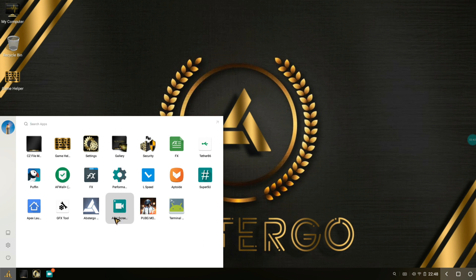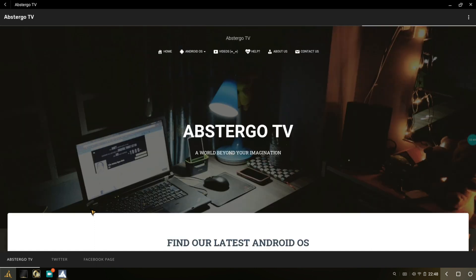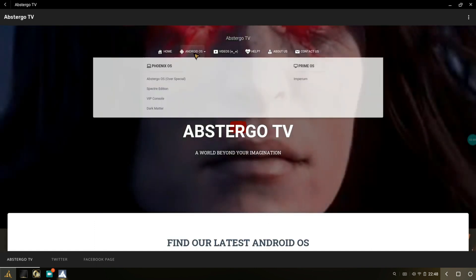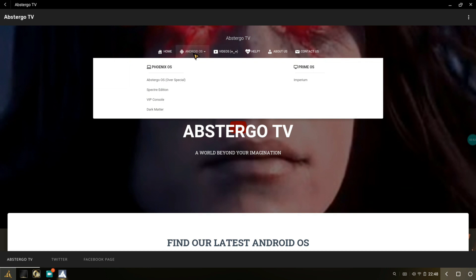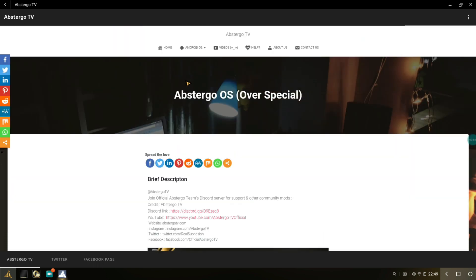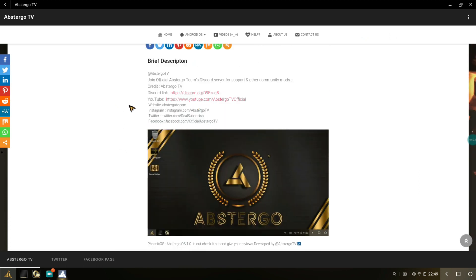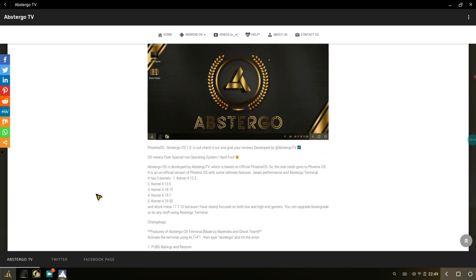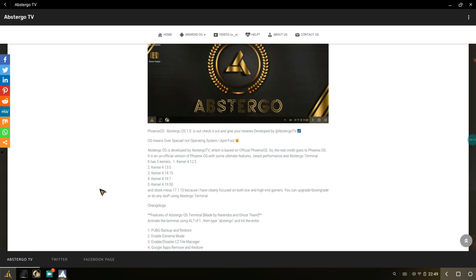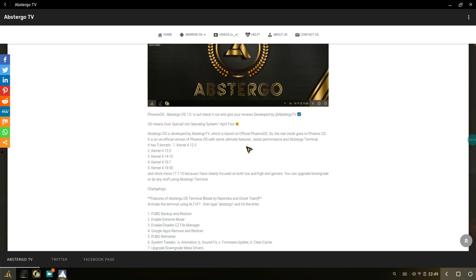Let me go to Android OS and go to Abstergo OS, which also stands for Over Special. This is where you can download this thing. Don't worry, the link to this version of Phoenix will be there in the description so you can just go ahead and try it out. It has ultimate features, beast performance, and over special terminals. Let me take a look at the changelog.